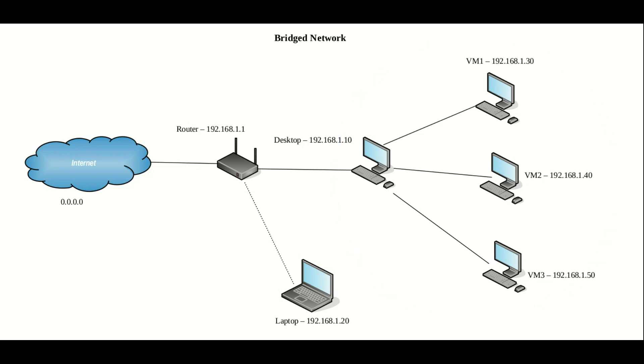Third on the list we have the bridged network mode, and what this does is it sets up the virtual machines as if they were physical computers on the router network, which is why on the router we have 192.168.1.something,